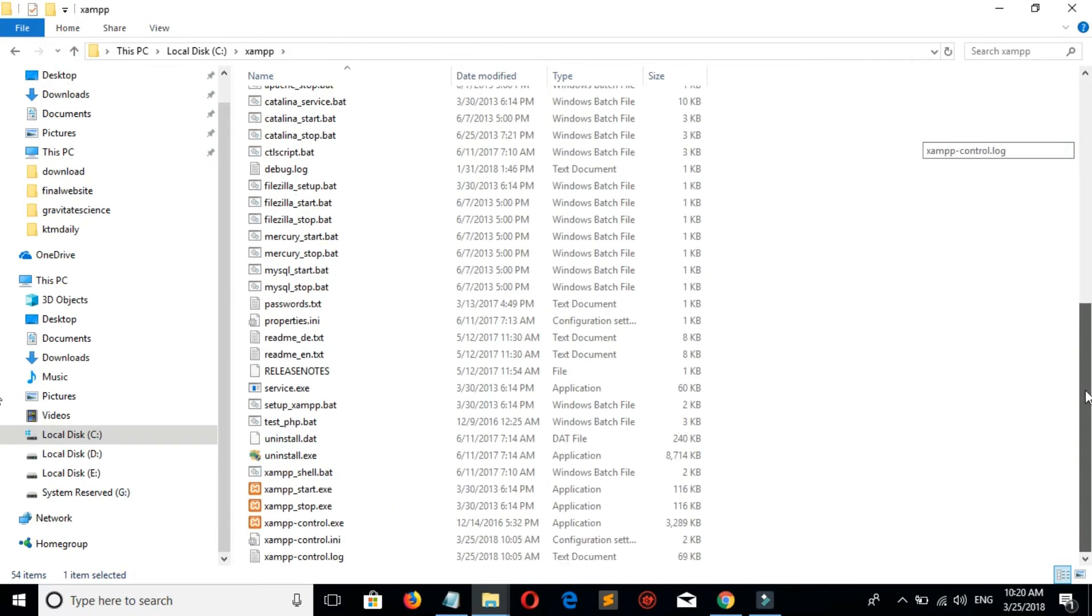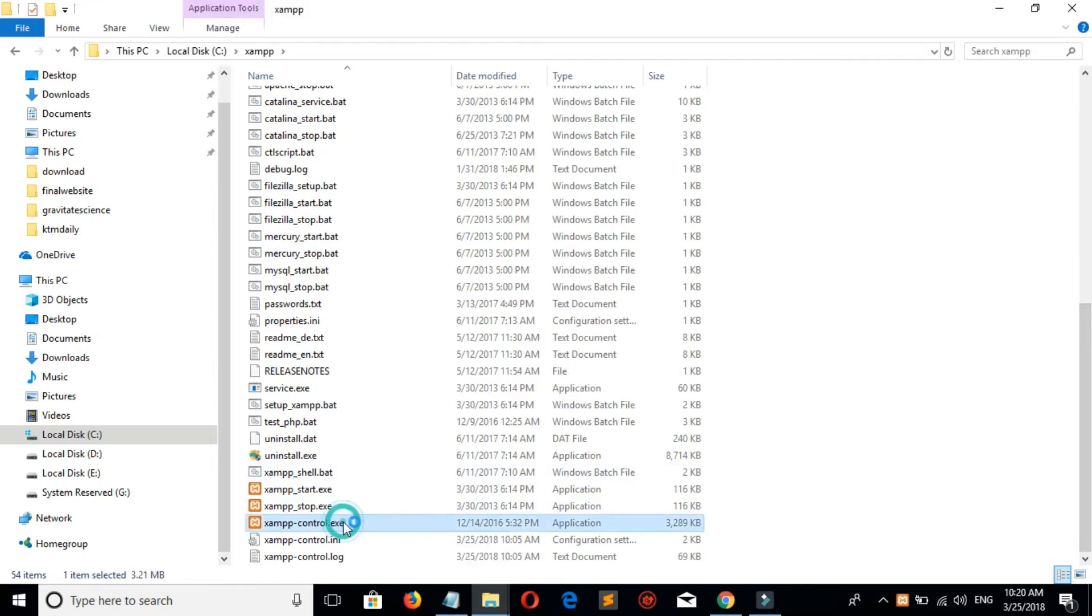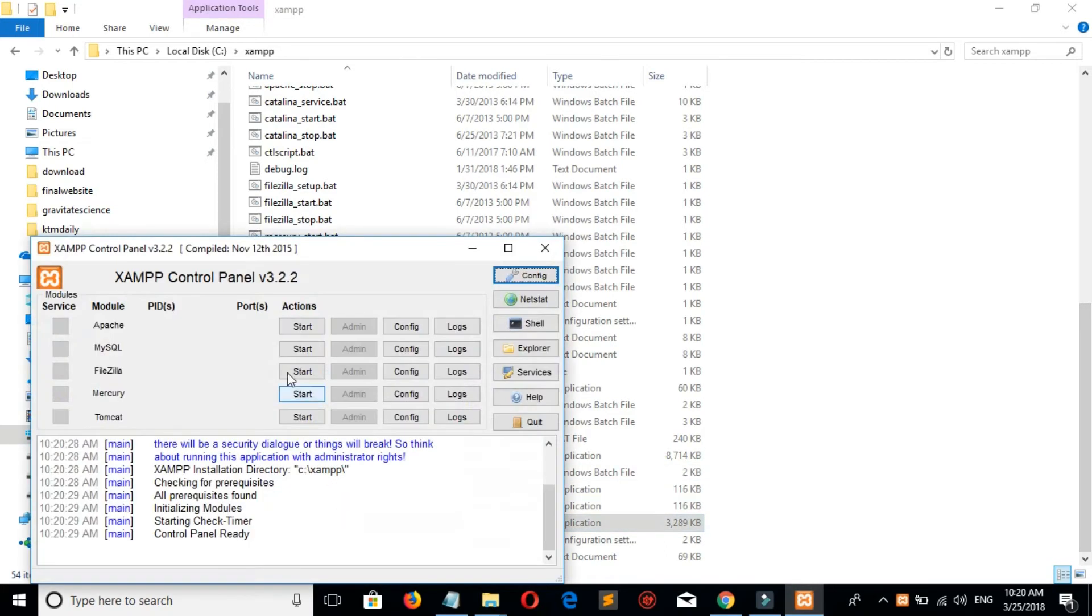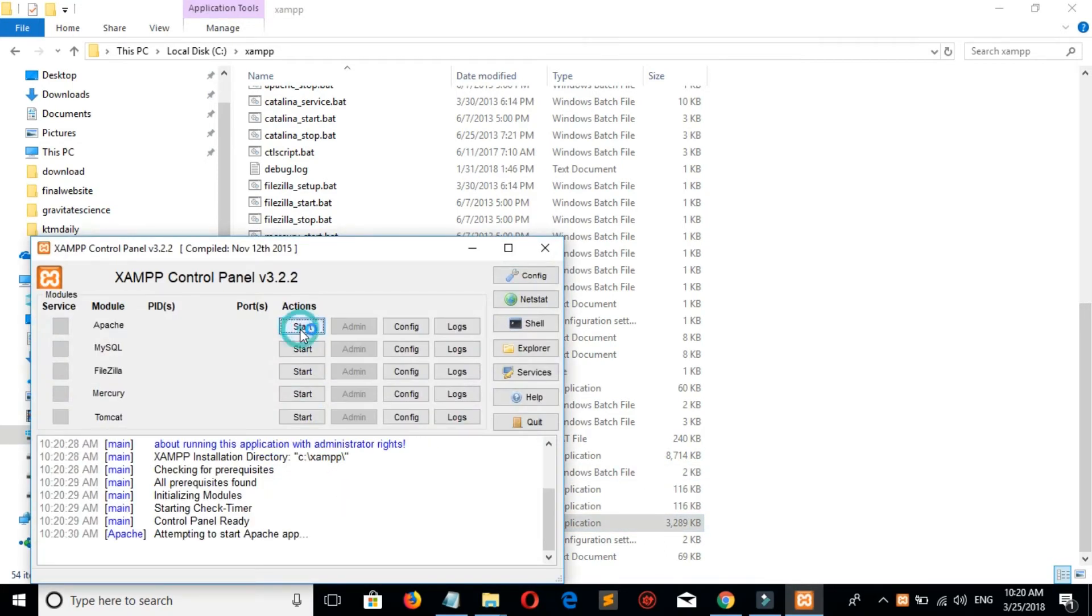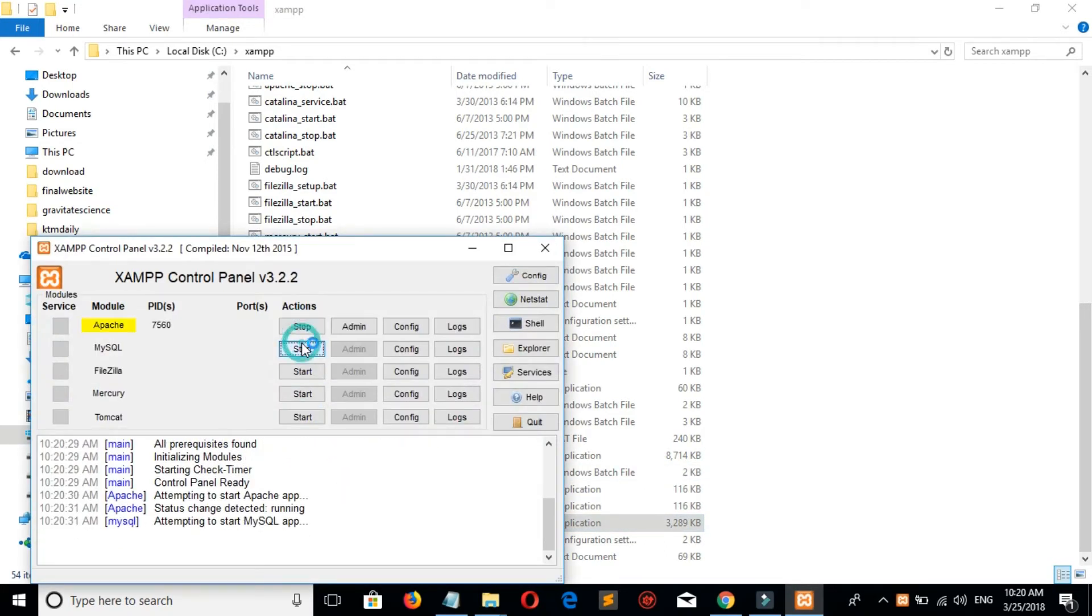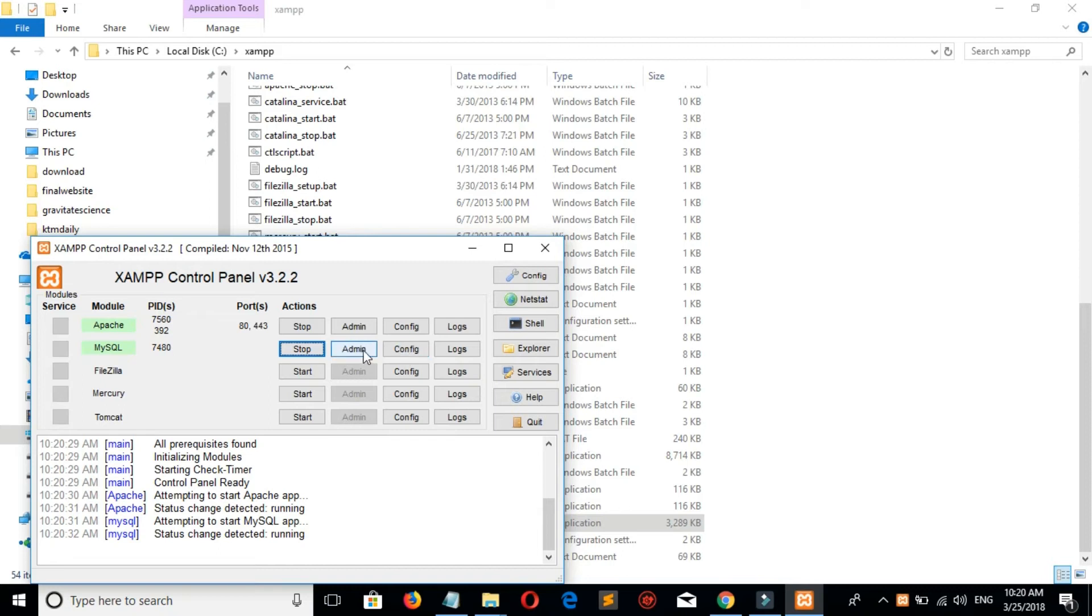Now let's run XAMPP. Click on config, sorry, admin.